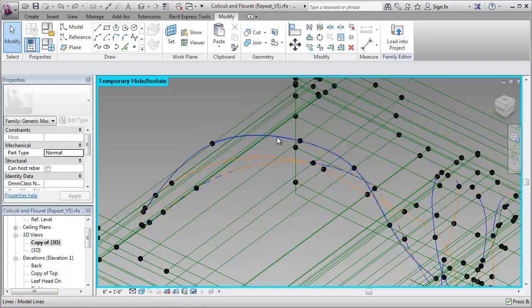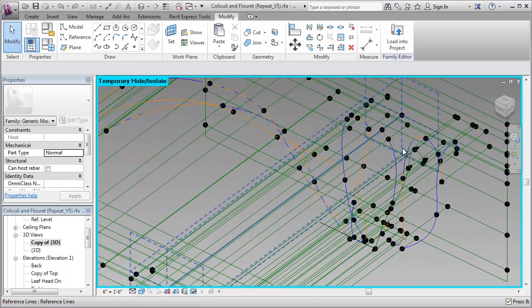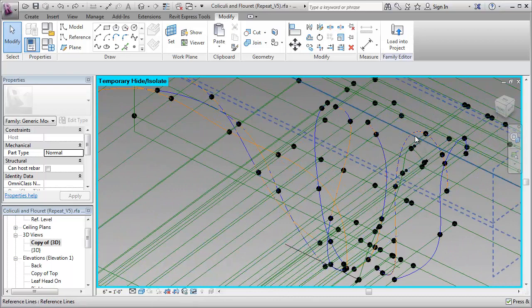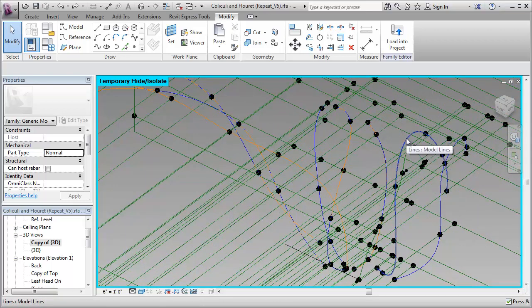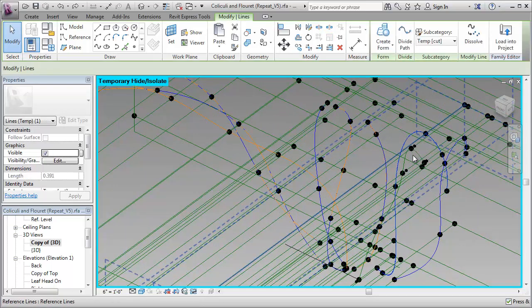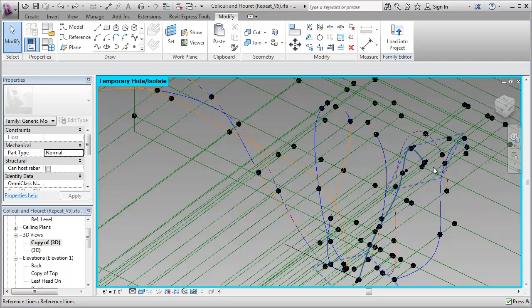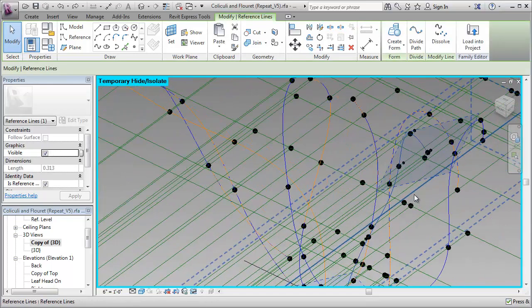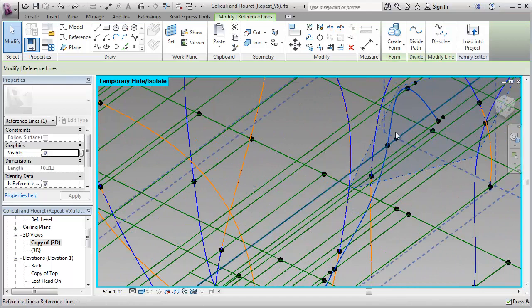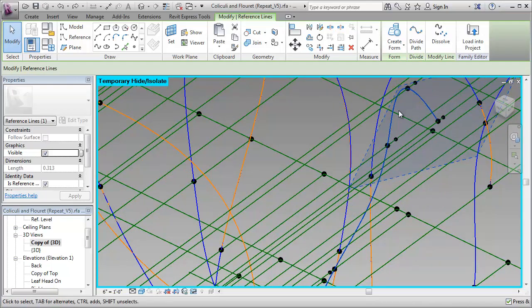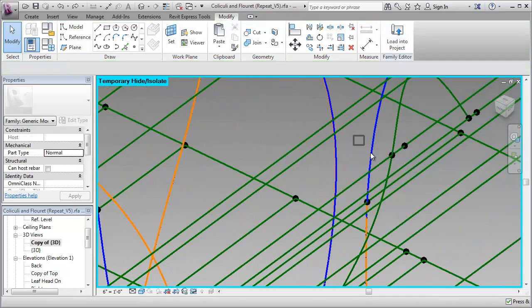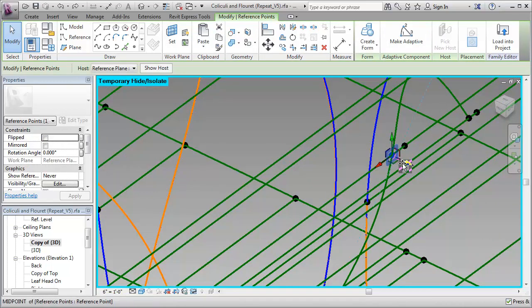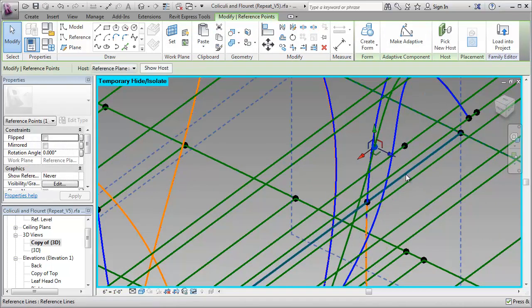These original splines that I have, like for example, the last one that I have is right there. These points here are driving the curve of that spline, but they're not attached to anything as of yet. You can see here that this point can move freely anywhere that it likes.